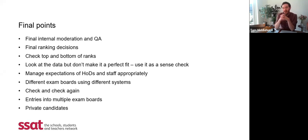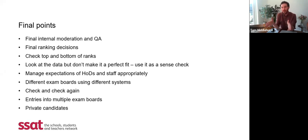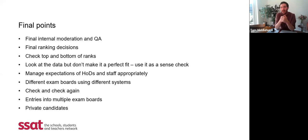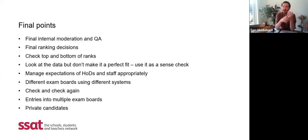If you are entering students in the same subject into qualifications with different exam boards, you do just one rank list. The exam board with whom you have the most entries will be the lead for that subject, and they should have already been in touch to tell you they're the lead exam board. They will instruct you what to do, but it won't be through the normal process. So if, for example, you're doing GCSEs and IGCSEs in English, that is one rank list and the biggest exam board will have been in touch to tell you how to submit it.